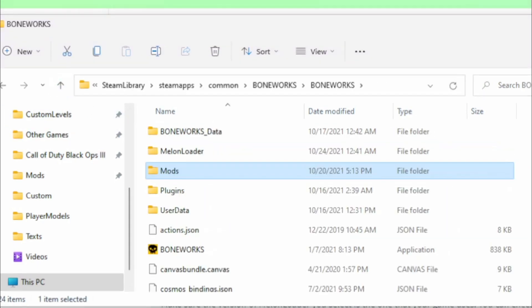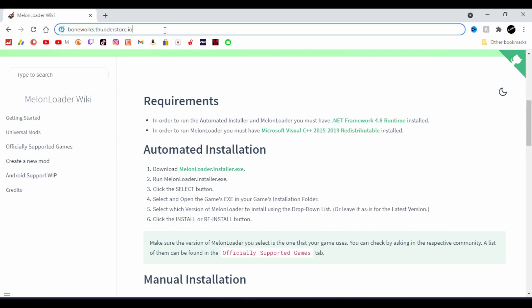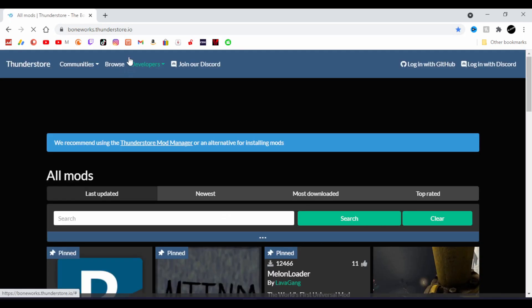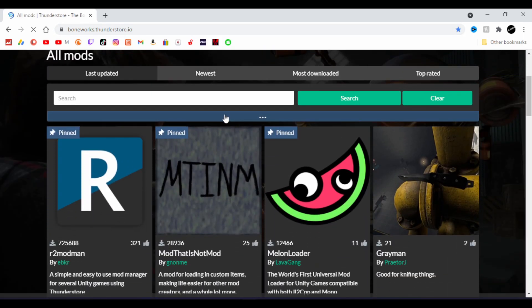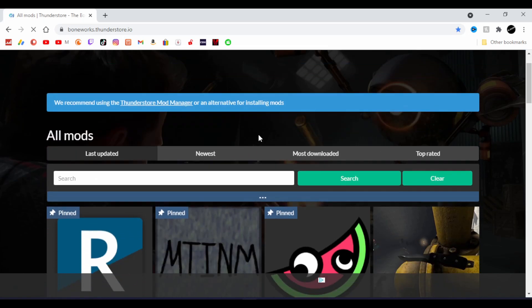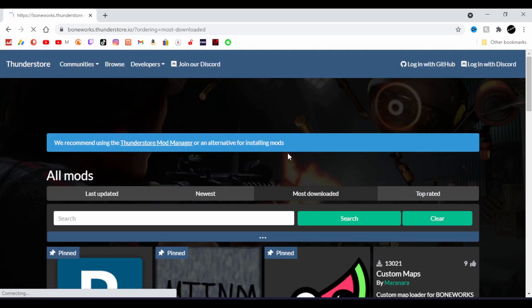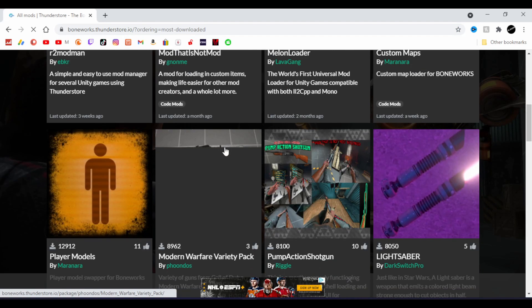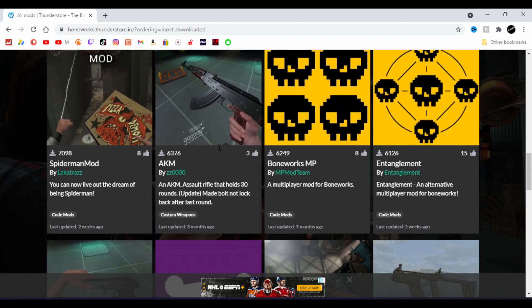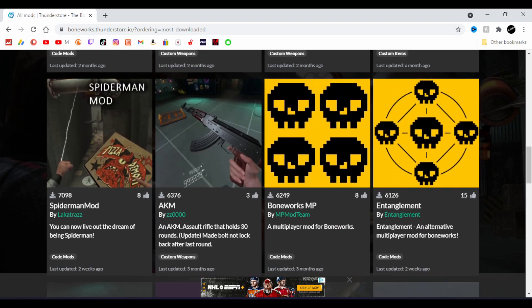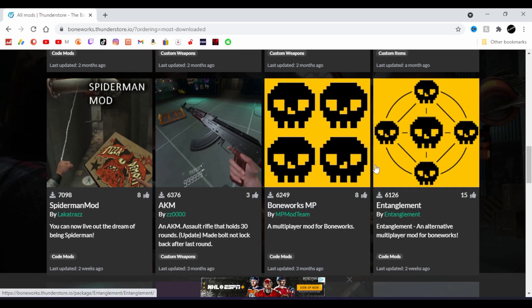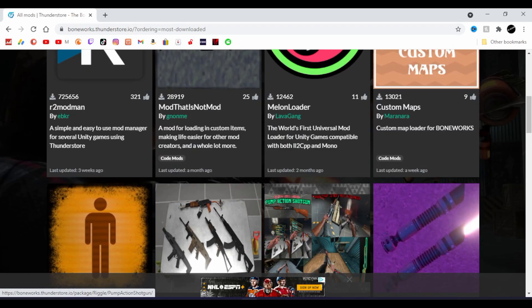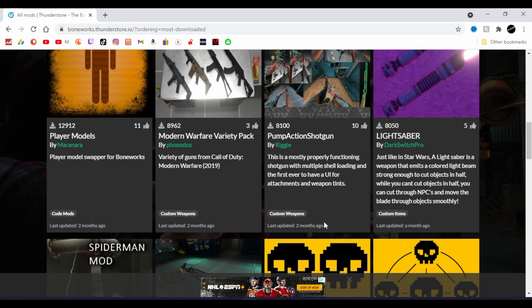What you're going to want to do to get mods, because Bone Tome is now shut down, is head to boneworks.thunderstore.io. Make sure you click the Boneworks version of Thunderstore, and you will be sent to a list of mods for Boneworks. You can either go to most downloaded. Make sure you don't download Boneworks MP, this is the old multiplayer mod that doesn't have the cool physics syncing that Entanglement does. If it's for some reason not here, you can simply search it.